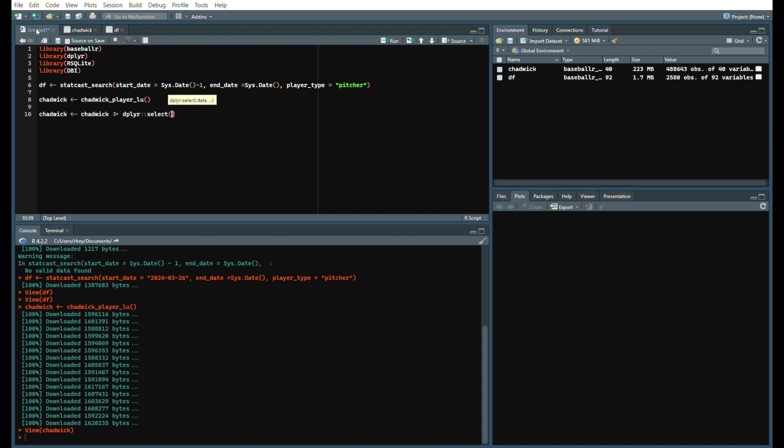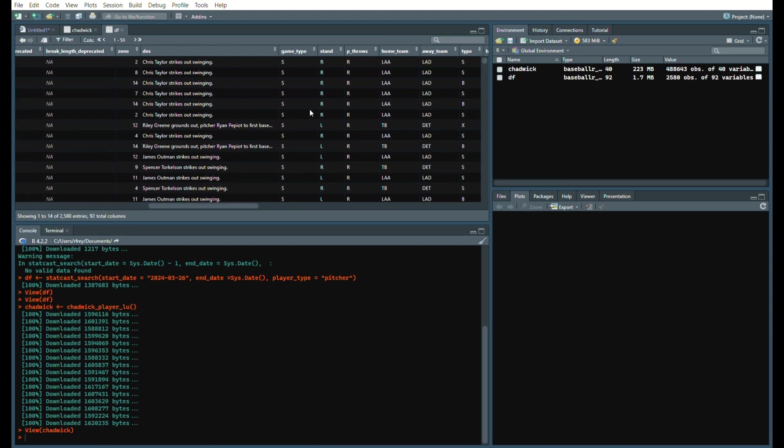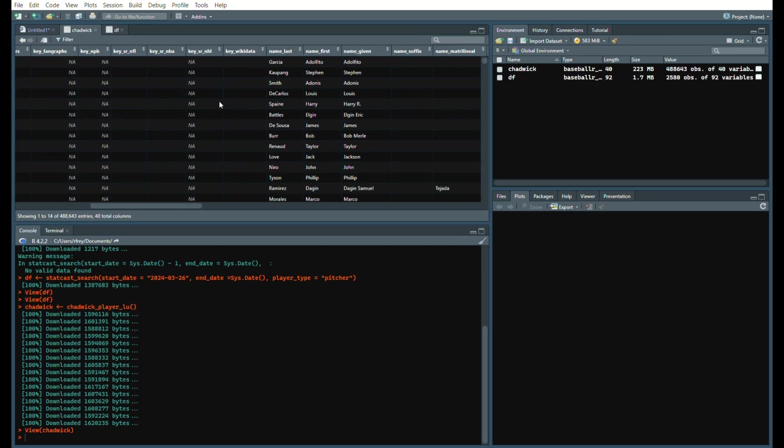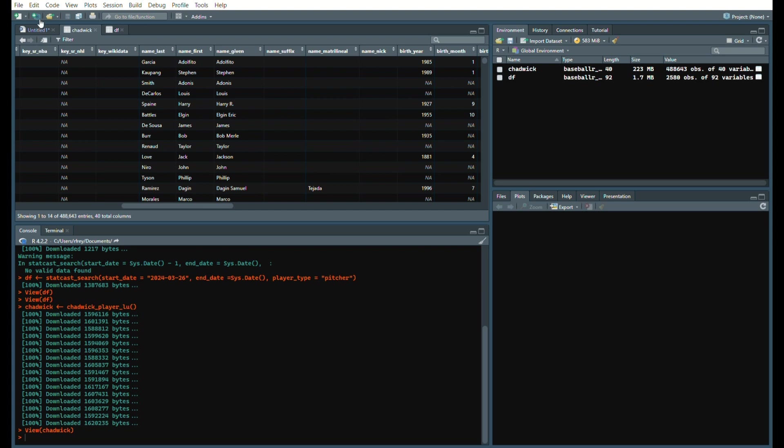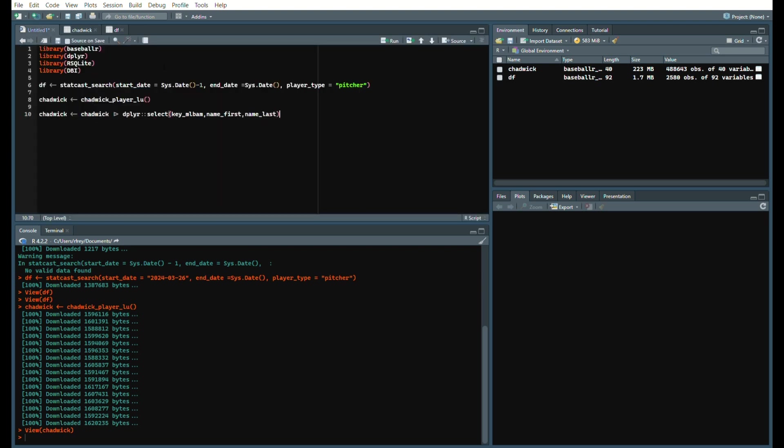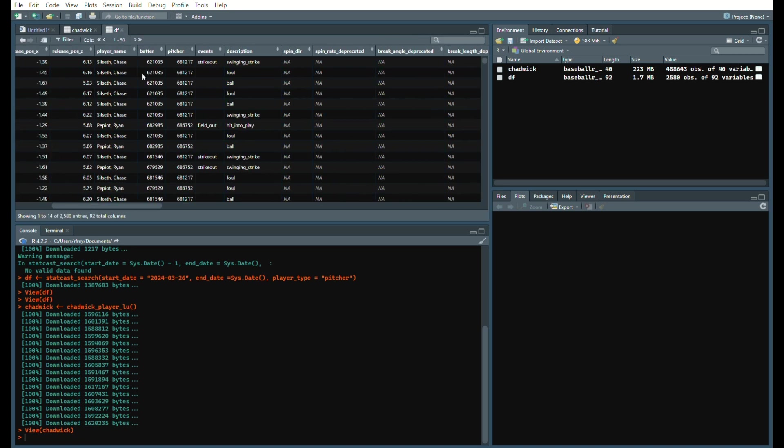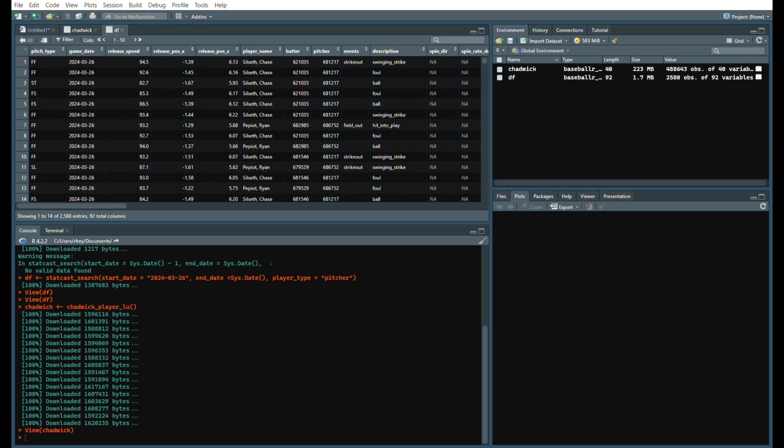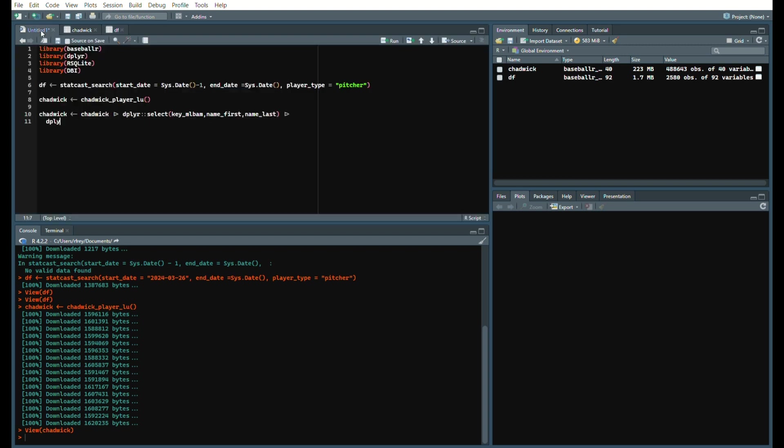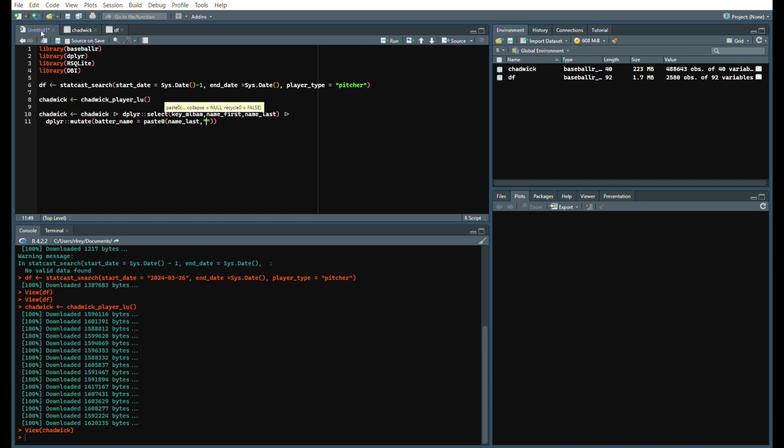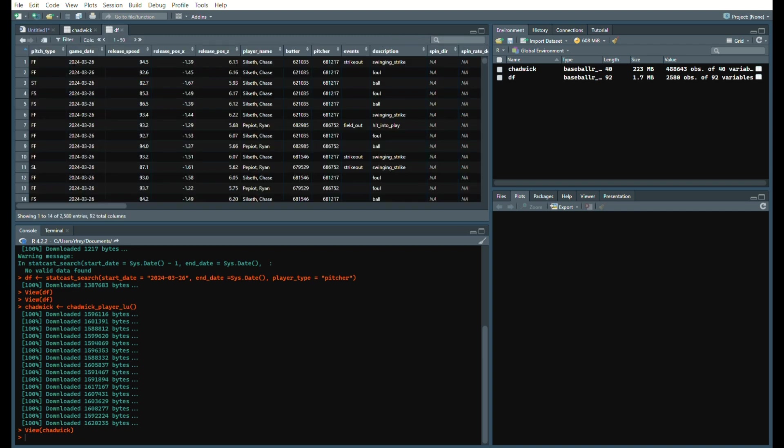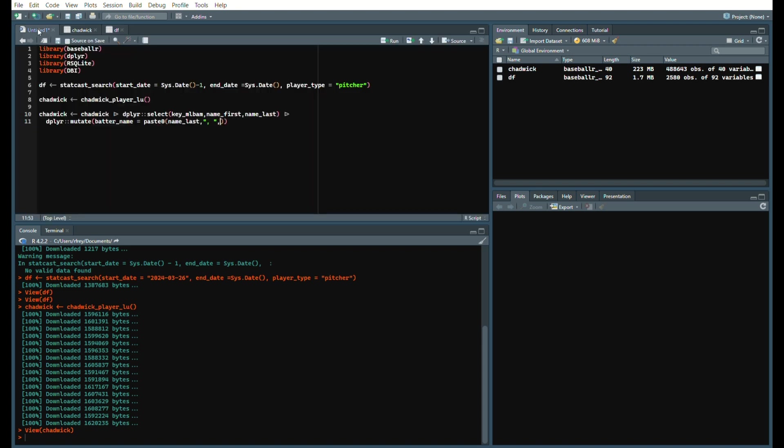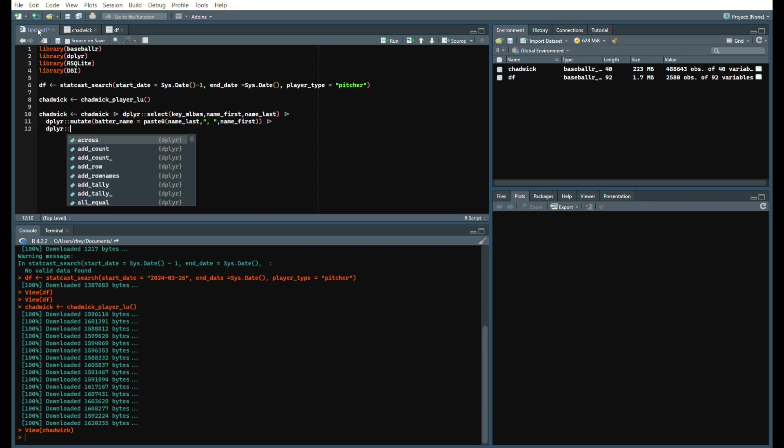We're going to say key_MLBAM, name_first, name_last so that we can get each player's first and last name. But we also want to make some manipulations so we want it to match the pitcher name. Like Chase Silseth is Silseth comma Chase. So we're going to say dplyr mutate and we'll say batter_name equals paste0 name_last, comma space so that we match what the player name is showing, then name_first.